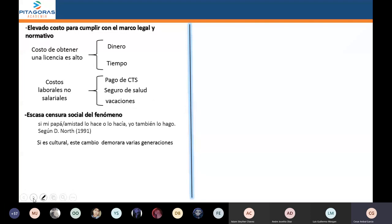En el Perú no hay una política que nos permita reducir la informalidad. Las municipalidades creen que solamente botando al informal se va a reducir, y eso es absurdo. El informal se pondrá en otro lado o regresará más tarde porque el informal necesita ingresos. Botar no está solucionando nada. ¿Cuáles son las consecuencias que va a generar esta informalidad?